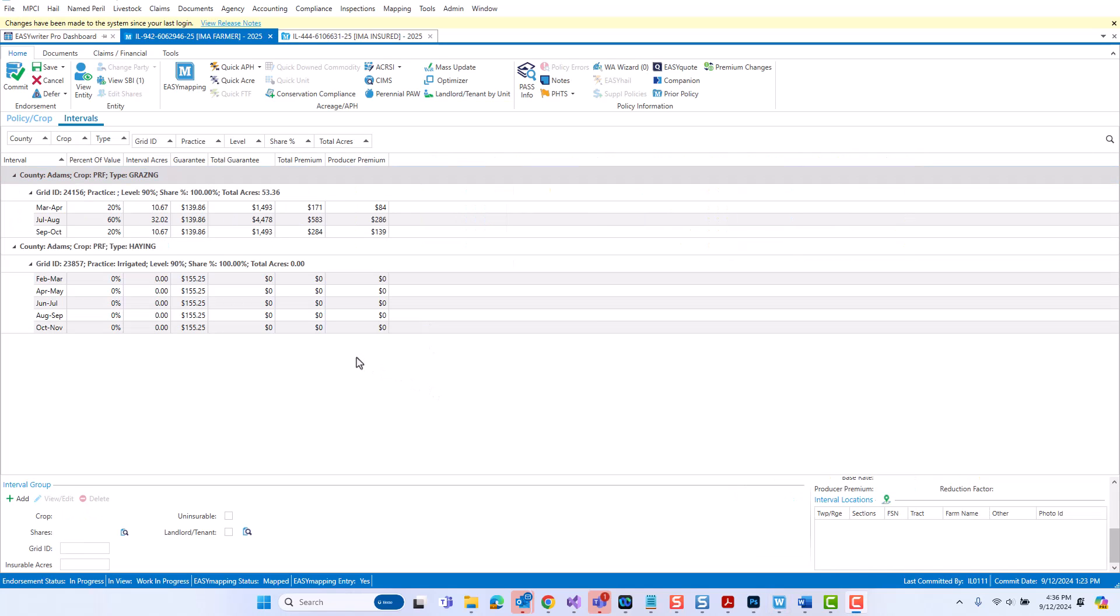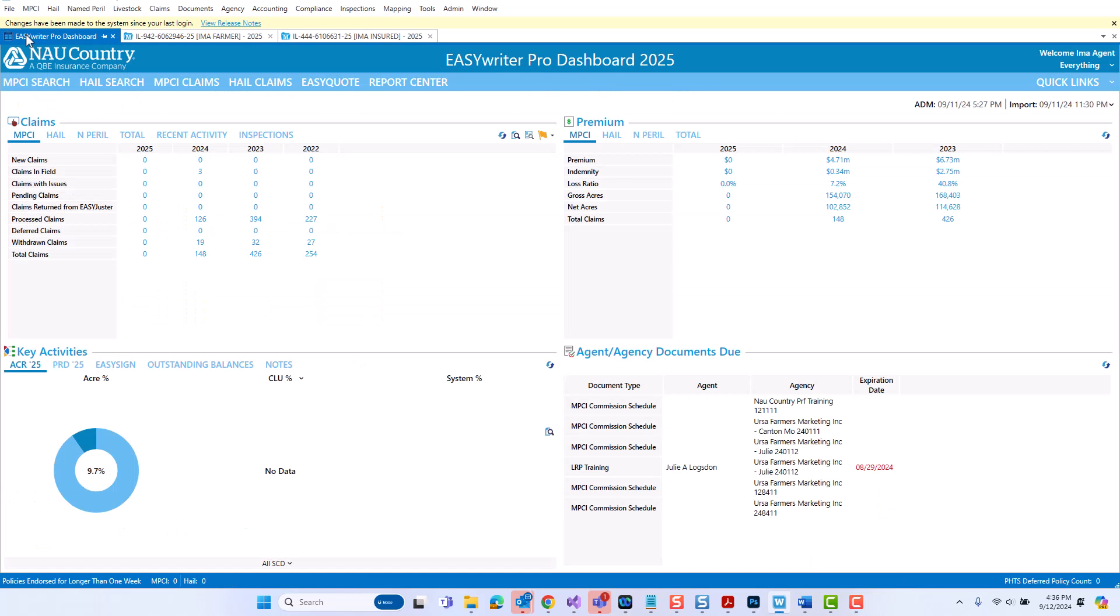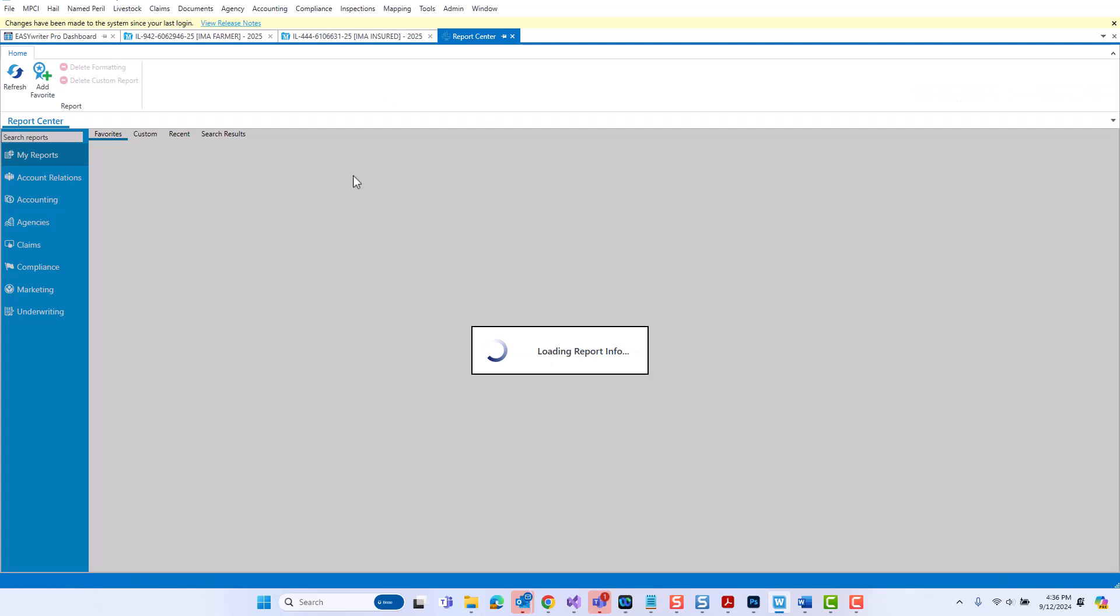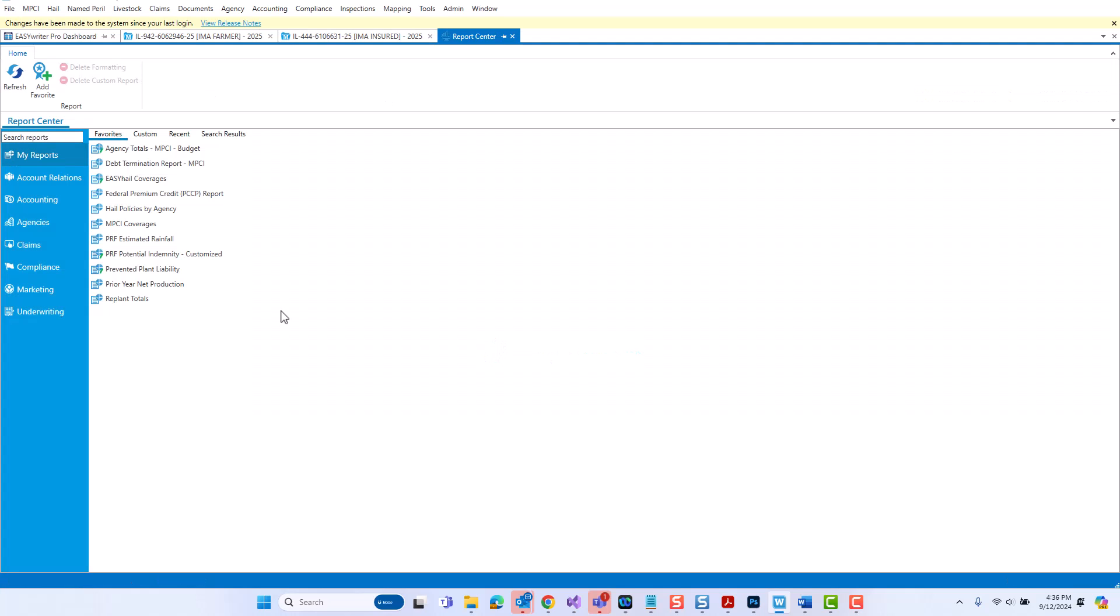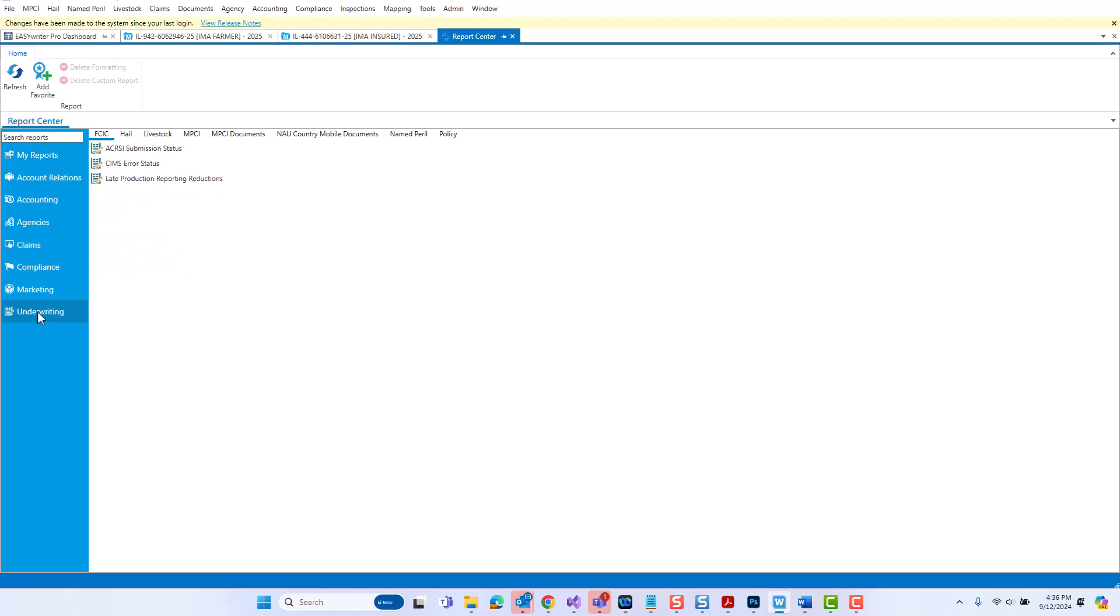Last but not least, I would like to point out a new RI policy details report that can be found in the report center. To get there, I'm going to select to go into the report center. The RI policy details report is under the underwriting category, subcategory policy, and that's where you will find it. This report will list various details for all rainfall index policies.